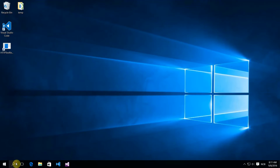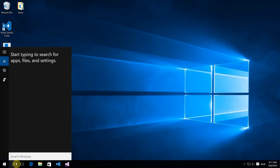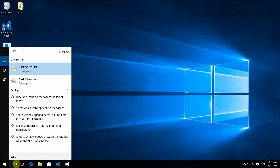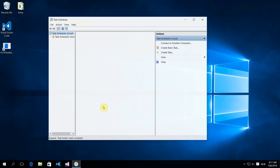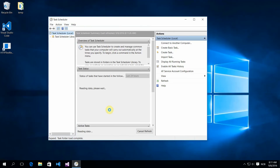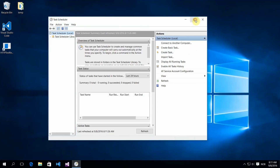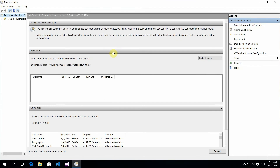You can automate your batch scripts by using Task Scheduler in Windows. This is convenient if you want to run batch scripts on a server.